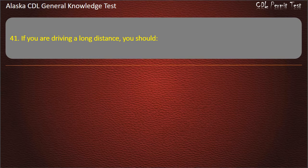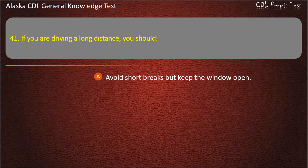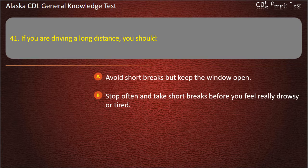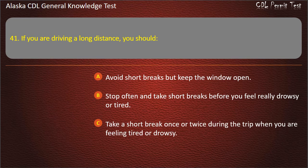Question 41. If you are driving a long distance, you should avoid short breaks but keep the window open; stop often and take short breaks before you feel really drowsy or tired; or take a short break once or twice during the trip when feeling tired. Answer: Stop often and take short breaks before you feel really drowsy or tired.